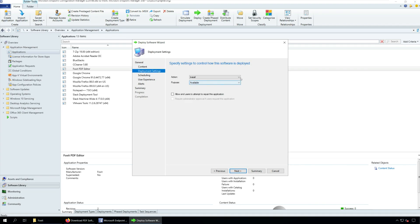Select the application deployment settings. I'm going to set action as install and purpose as available. Click Next.